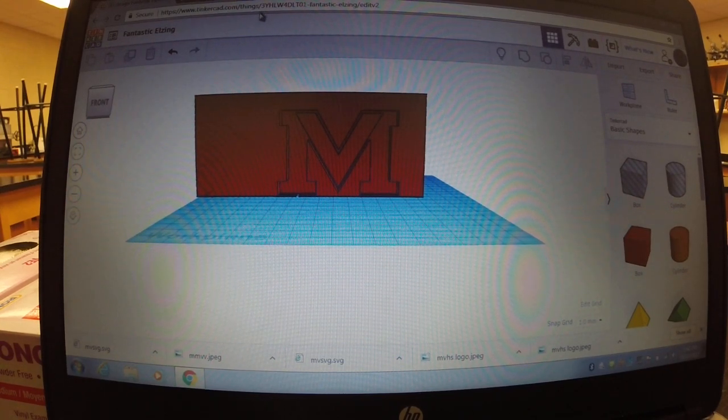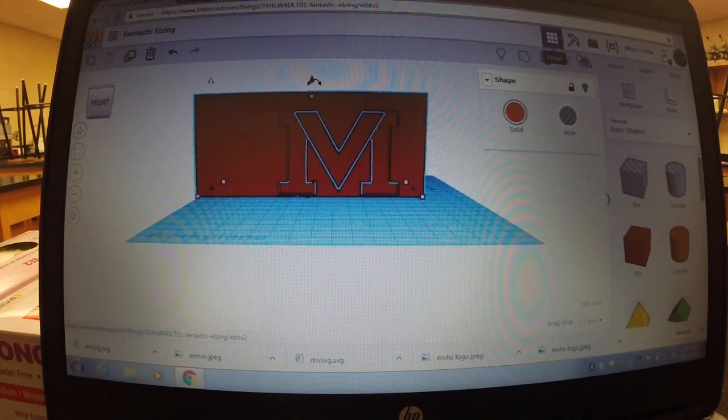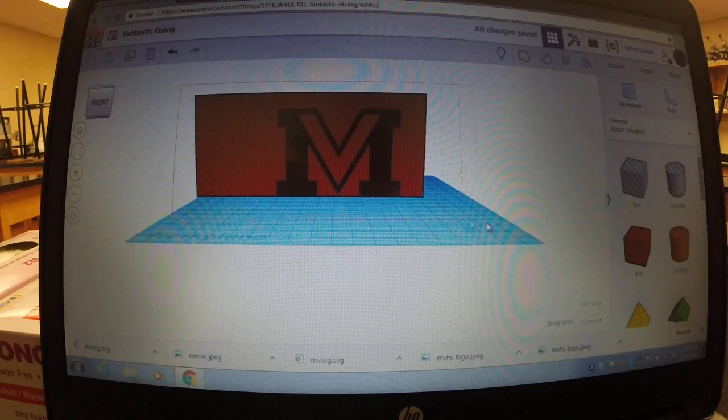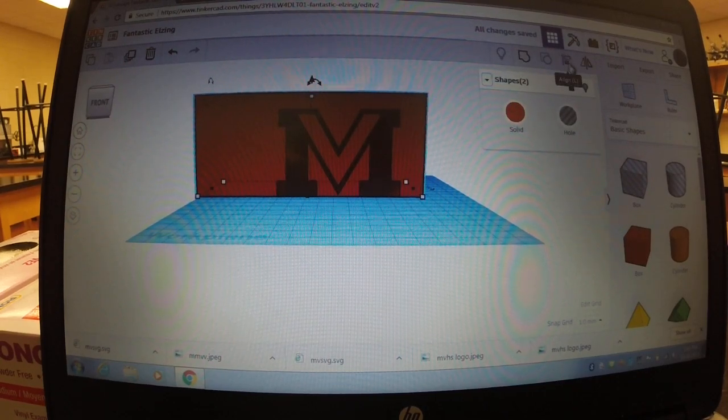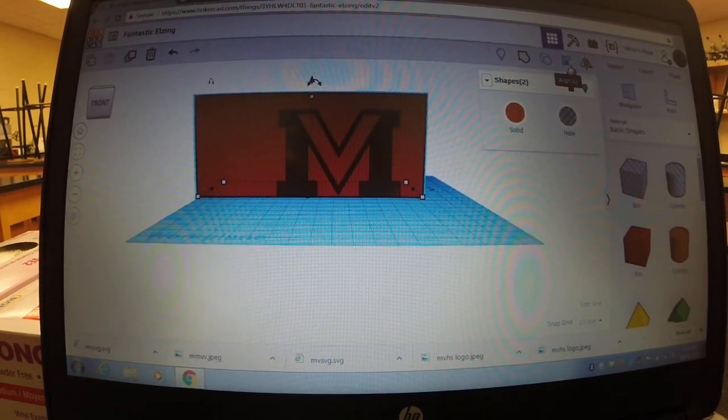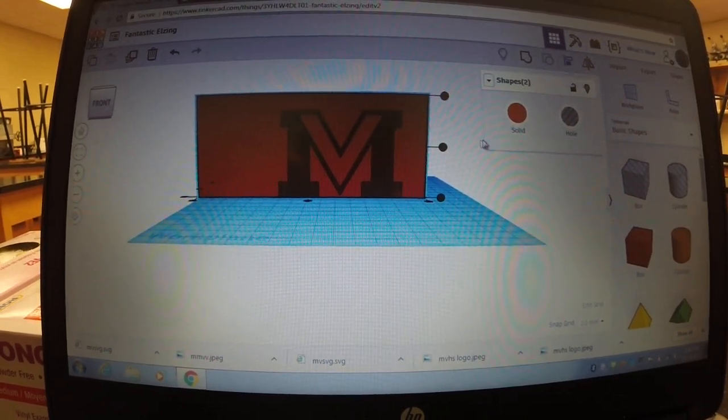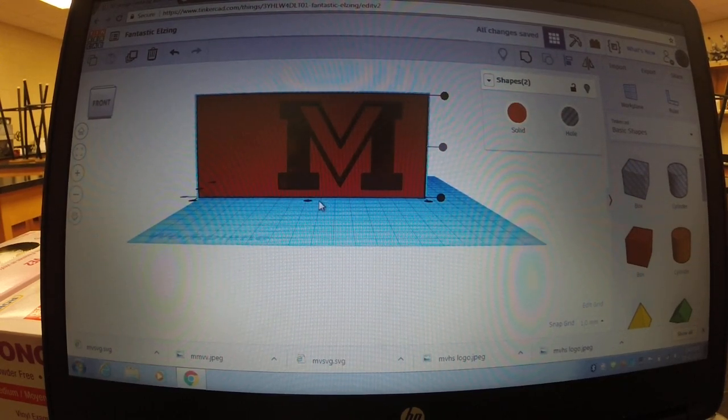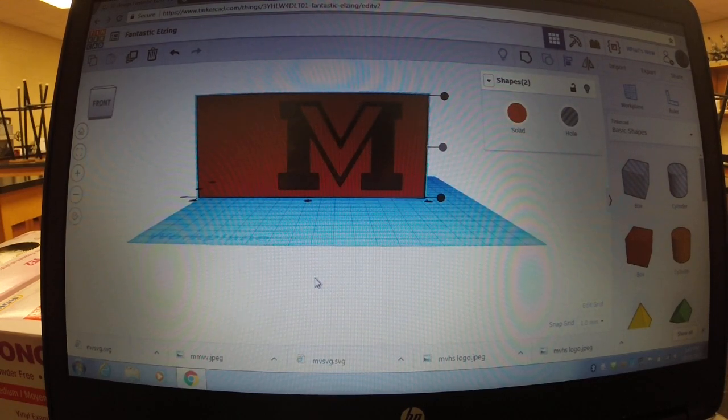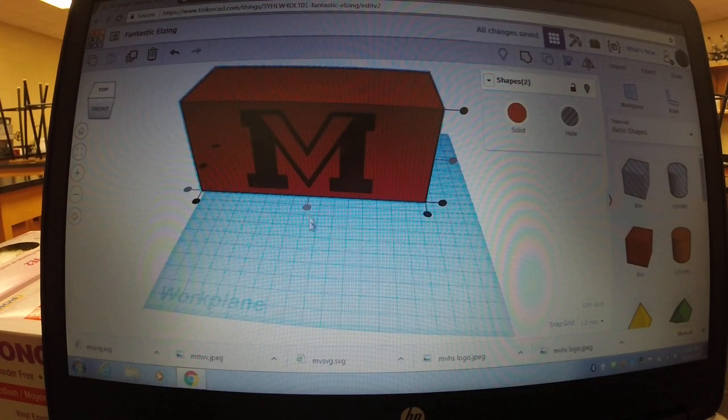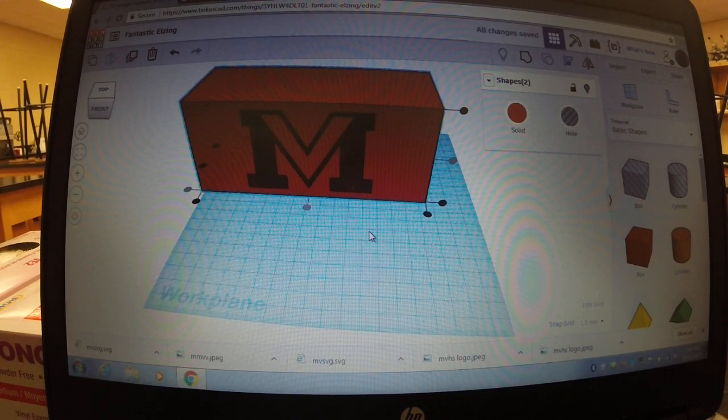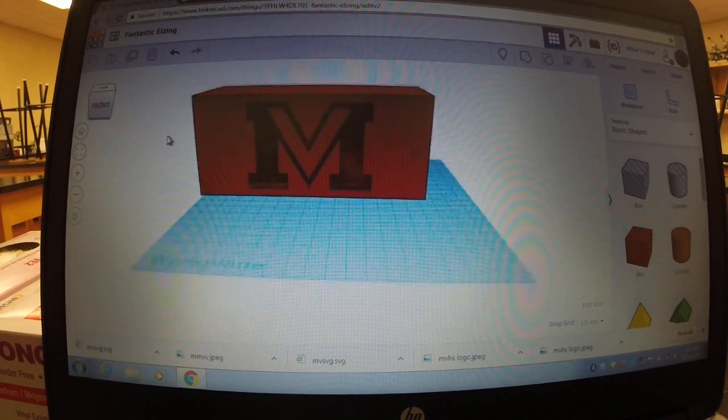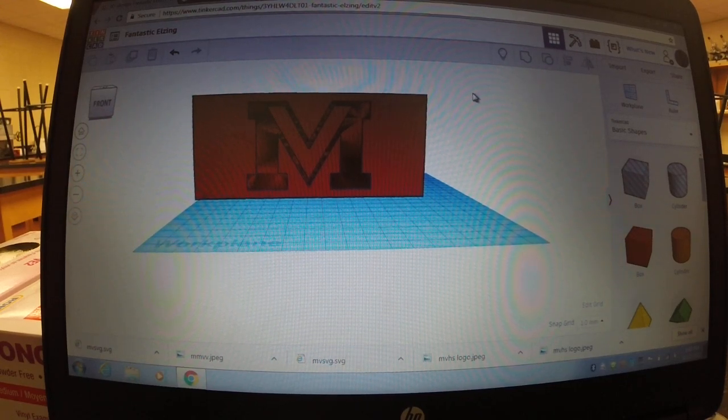Once you got that all set up and everything's in your thing, you can go ahead and click align which is right beside the group button. You can click on that and then that'll put it top and bottom aligned. This little black dot right here will put it in the middle, so you can have your block with an MV logo on it. If you just want to group the two items together, you can highlight, and just beside the align button there's this, it looks like a circle and a square connected. You click on it and it'll group them together.